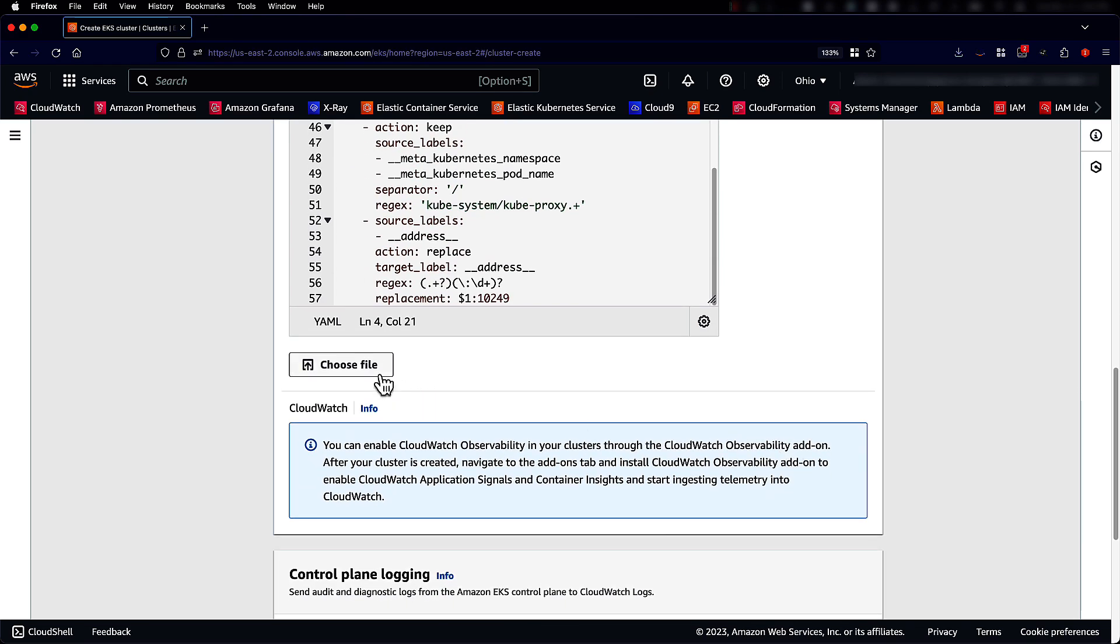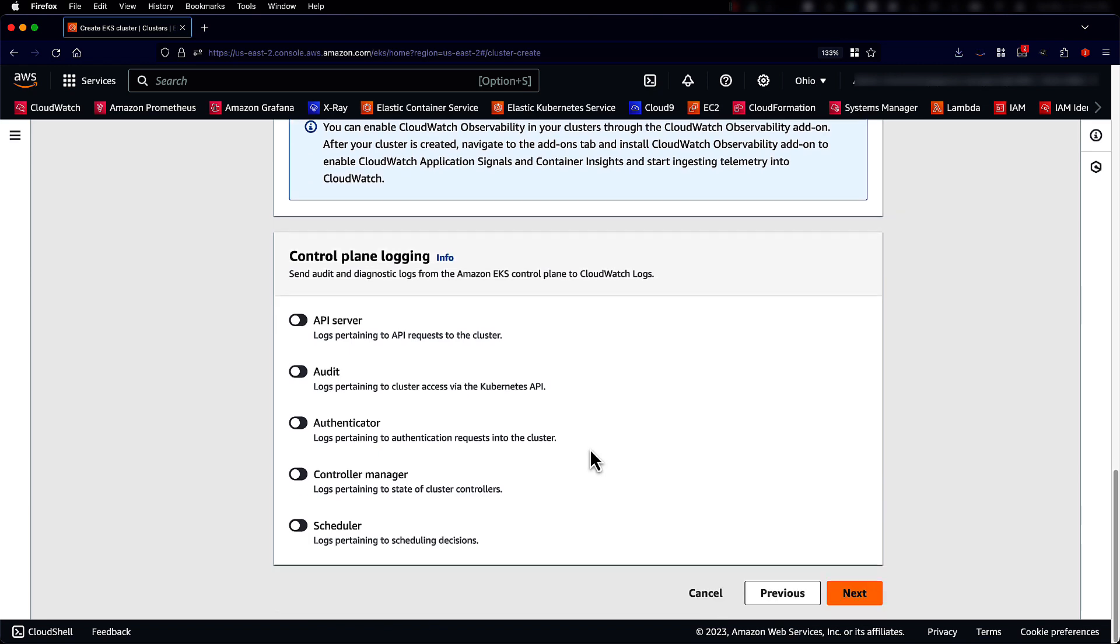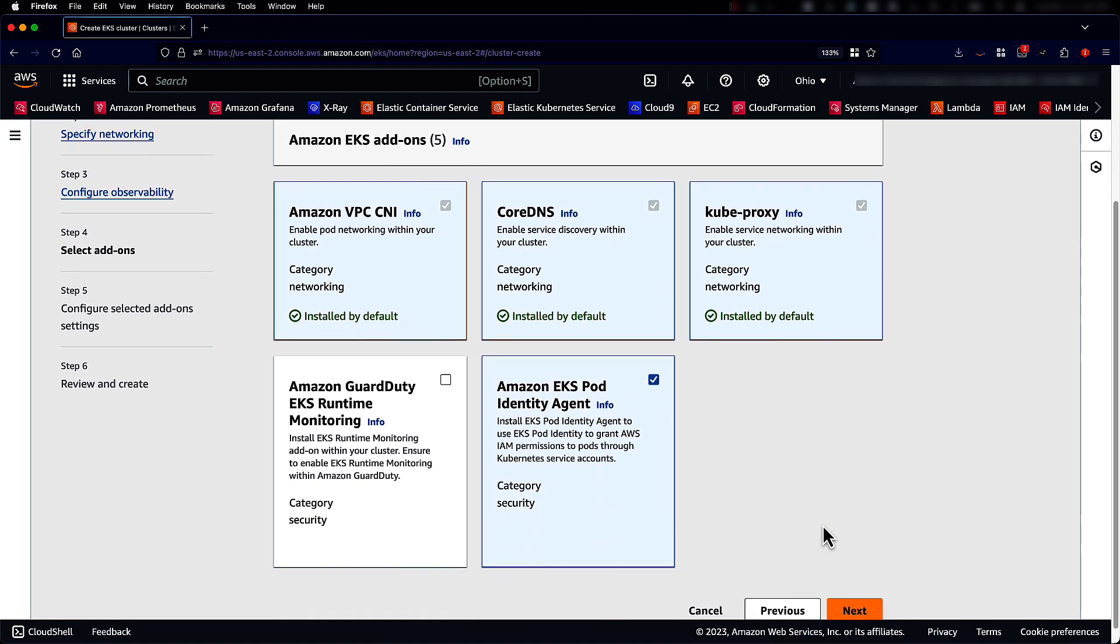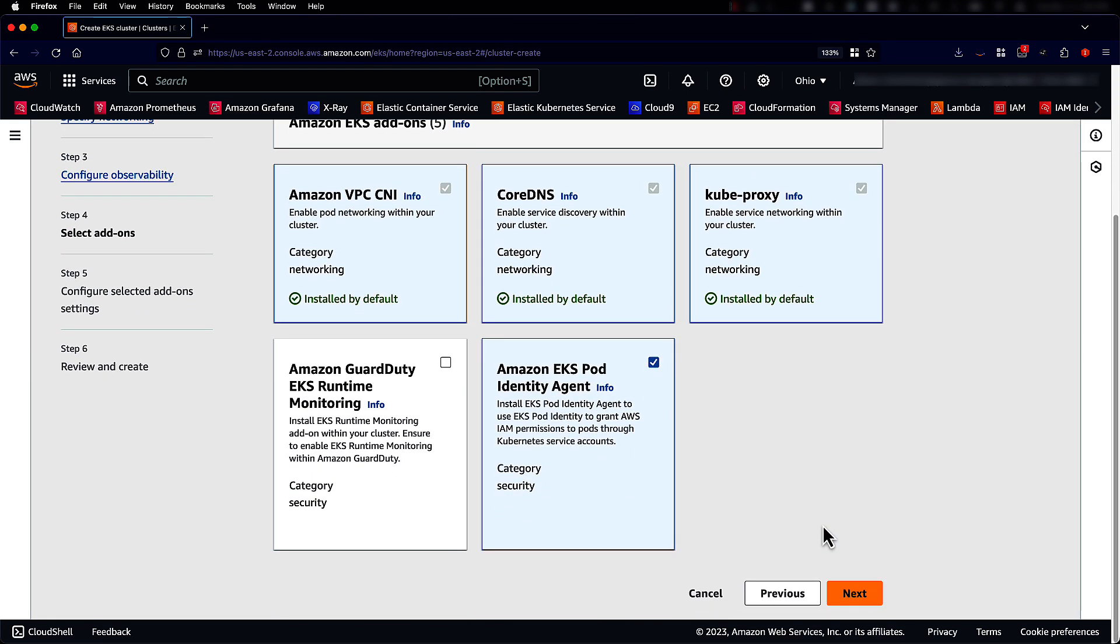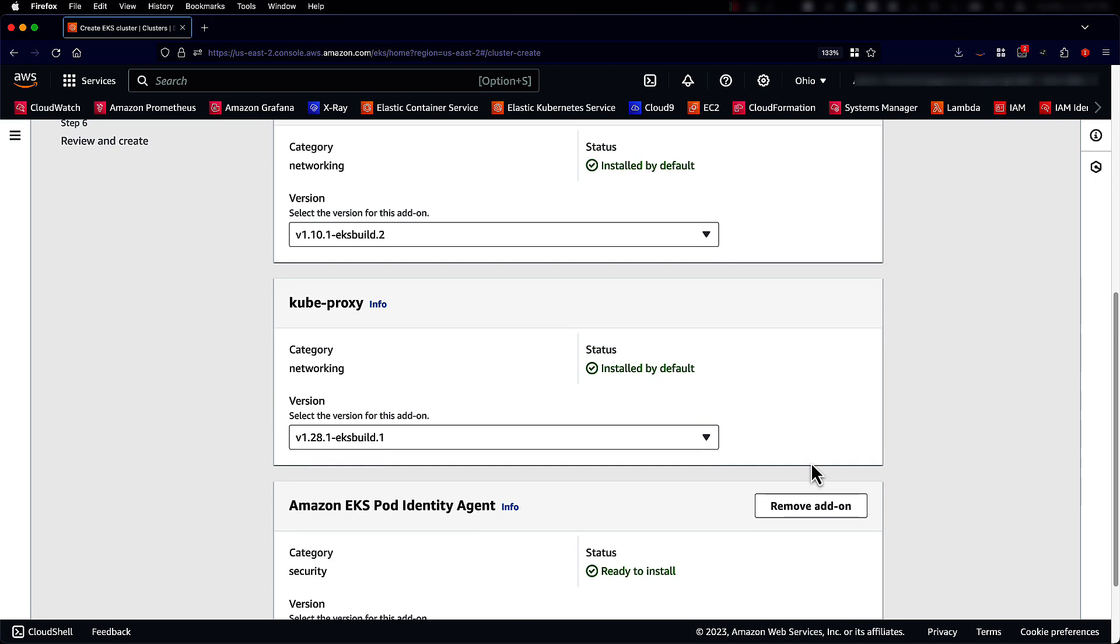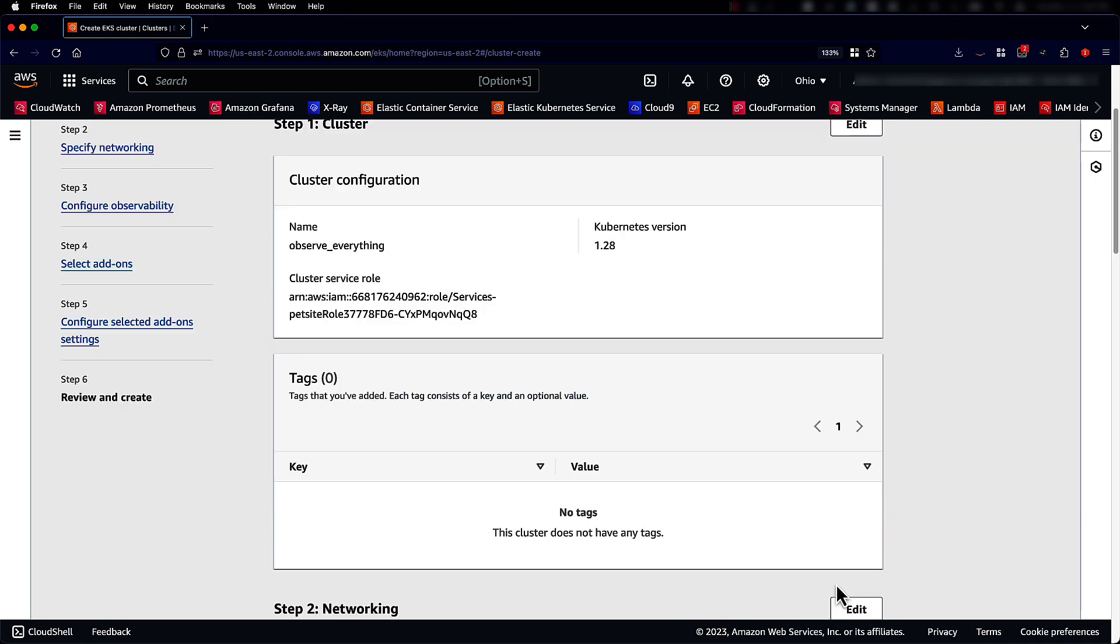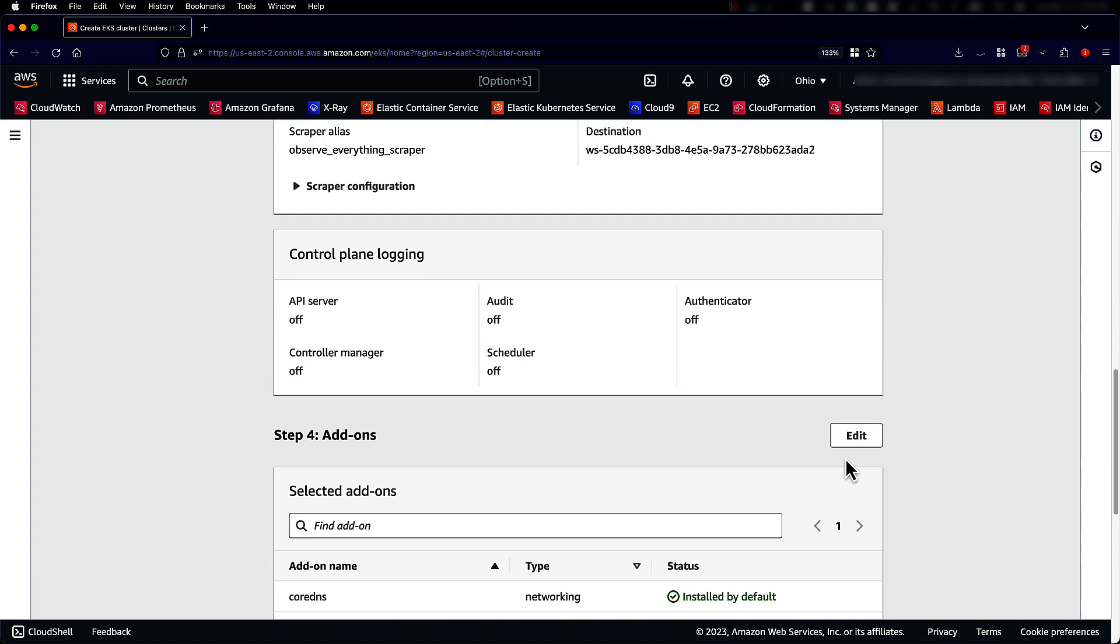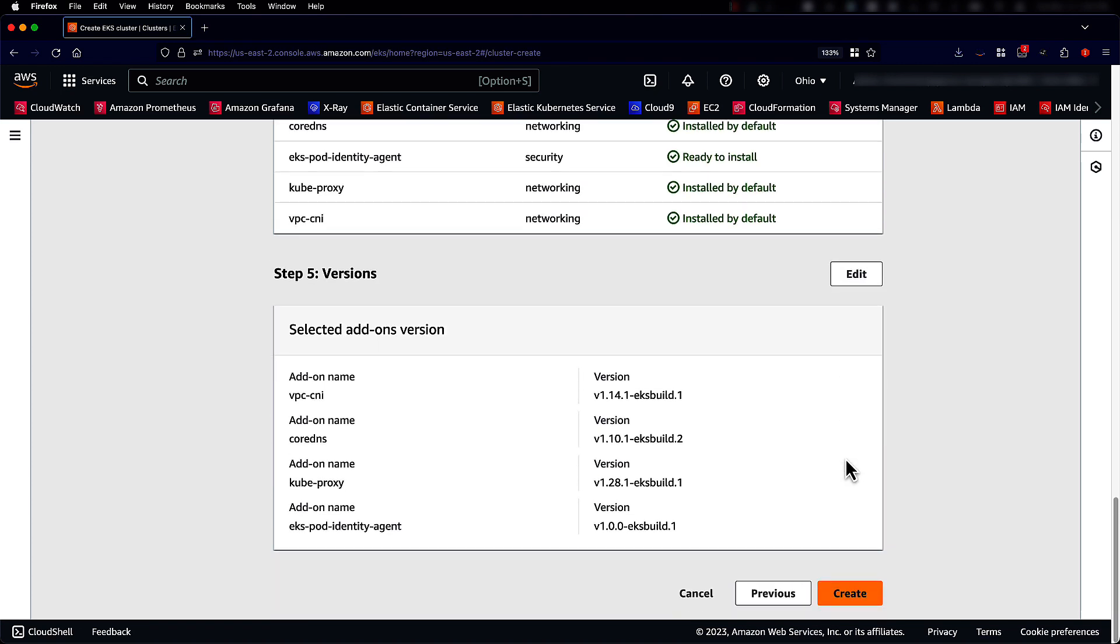You can edit, change or even choose to upload a new scrape configuration file if you want. We'll leave control plane logging to default. Click Next. Look at the add-on screen. Click Next. This is the review screen where we see all the different options. Click Next. And now clicking on Create will create a new EKS cluster.